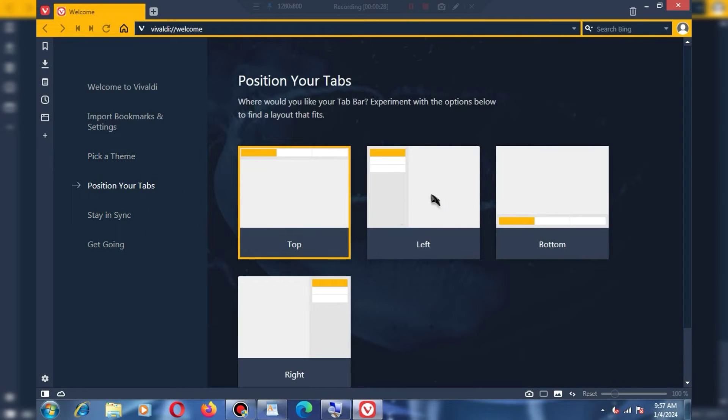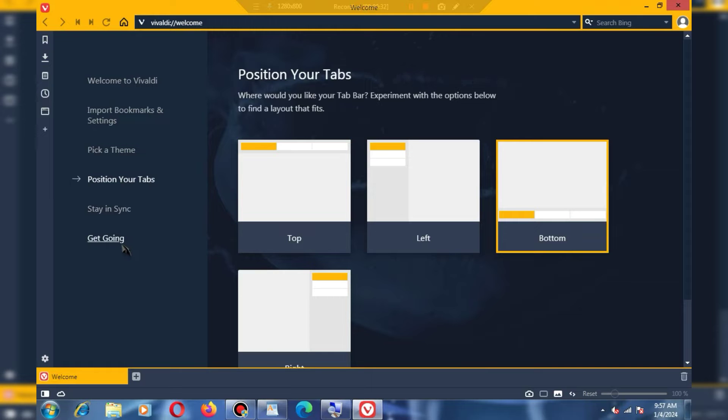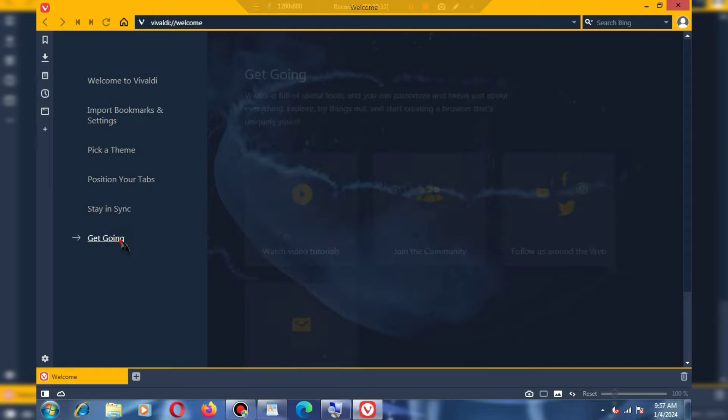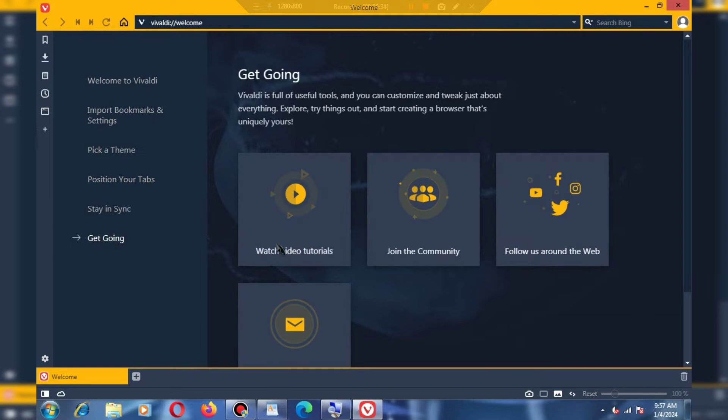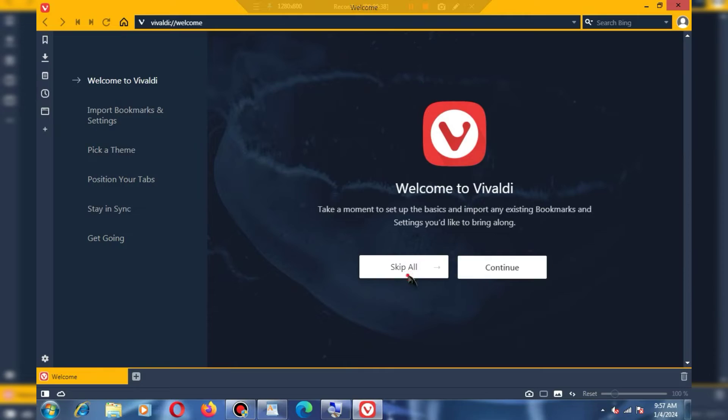the reason for placing it above Edge is that Vivaldi can open certain sites that Edge cannot. Some sites do not open in Edge, and 'connection is not private' errors occur, which is why I don't prefer Edge as much.